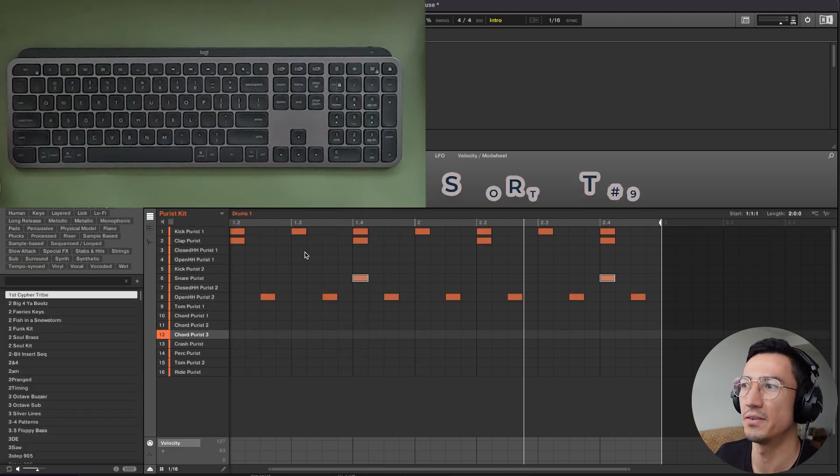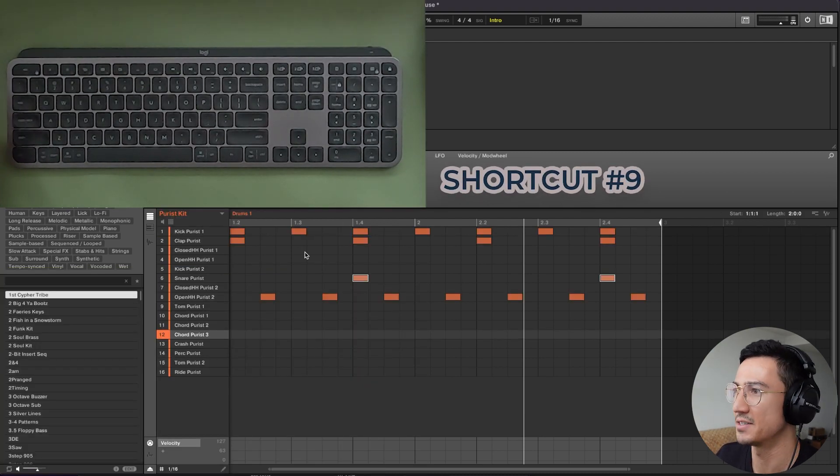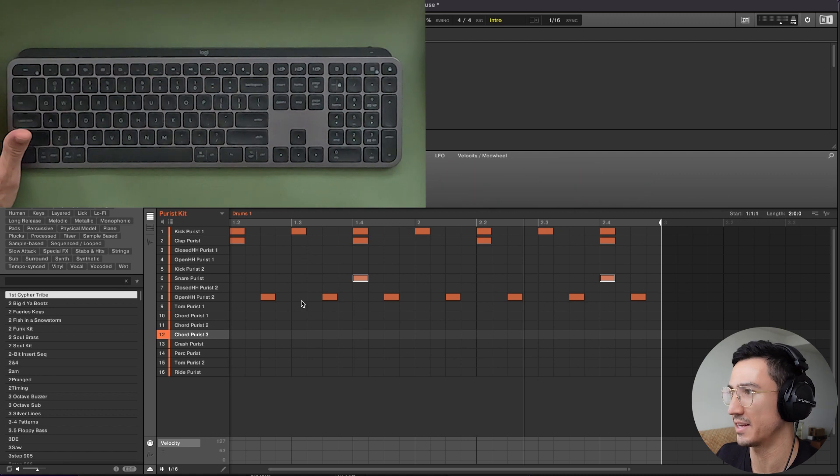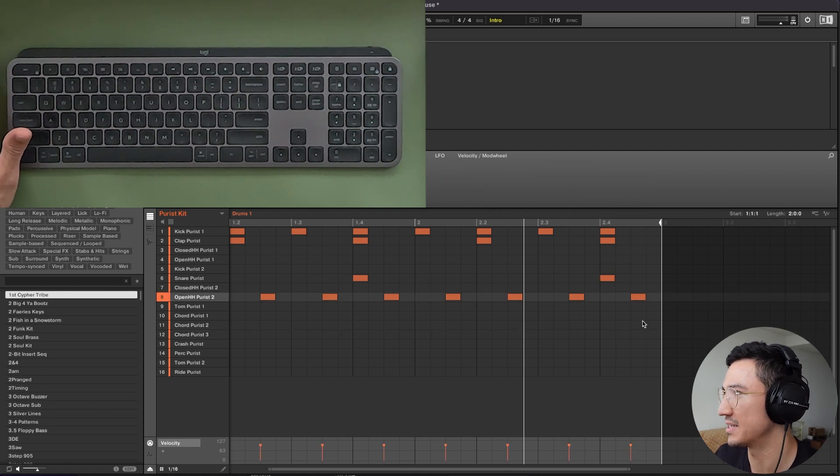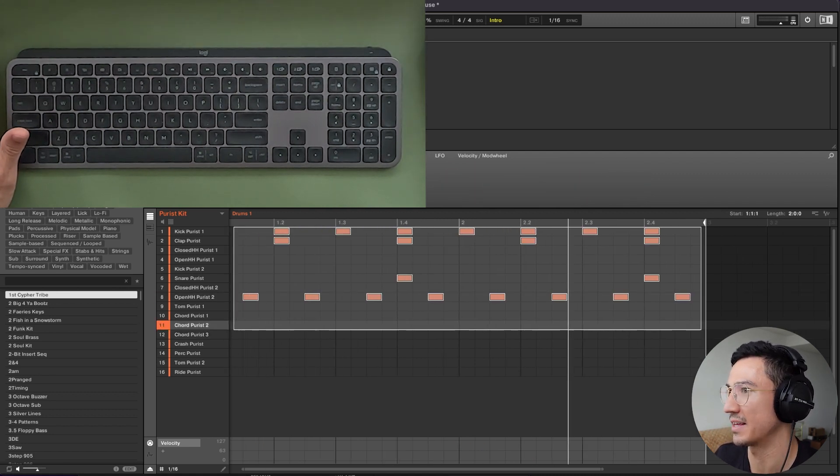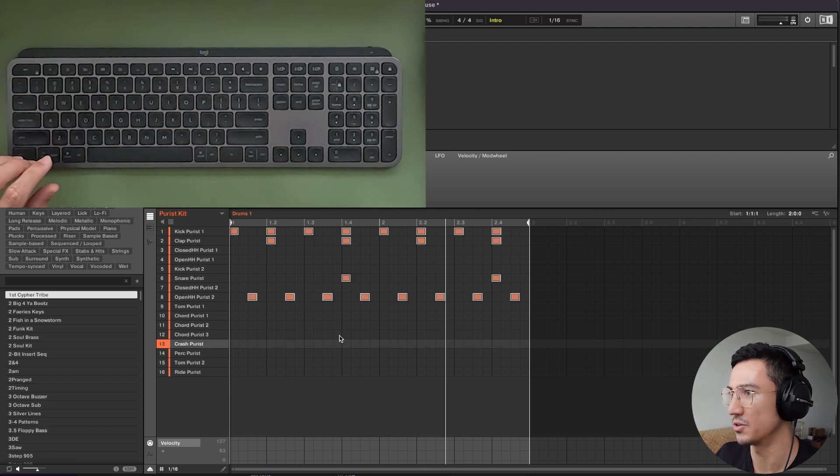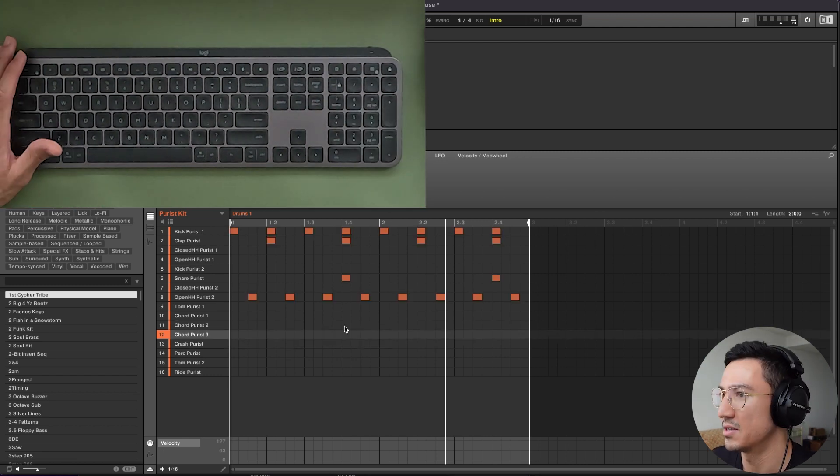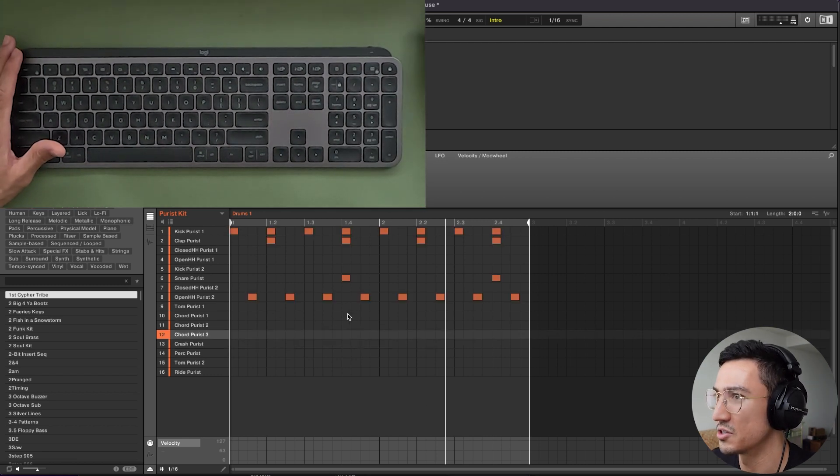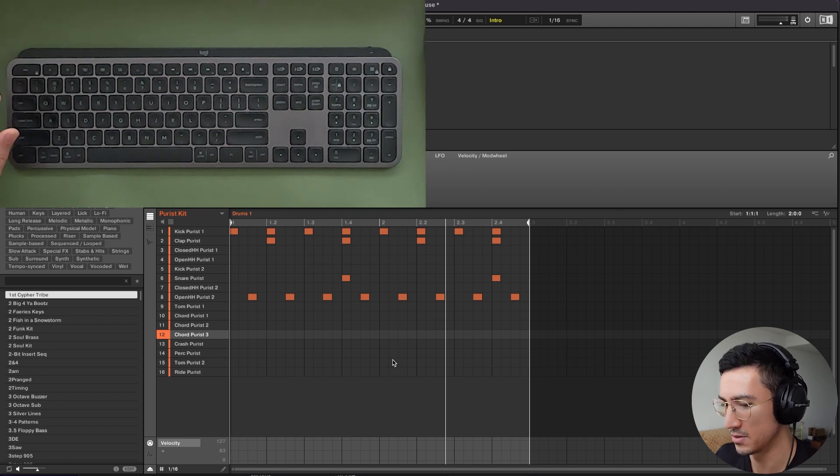Another useful one for shortcut number nine is to use control A to select all. So imagine if you want to delete this rather than going like this, which you could do, you could just hit control A, delete. So get used to using control A because that'll allow you to select a lot of things.